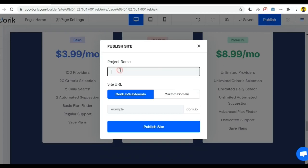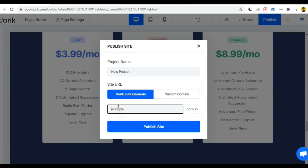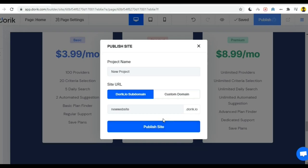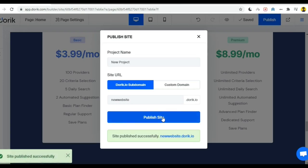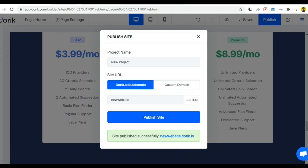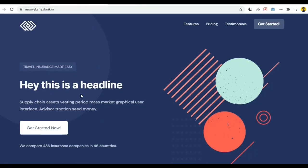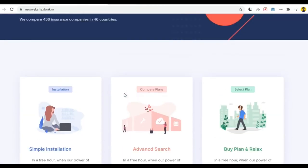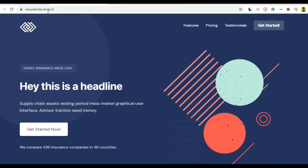Give your project name and your website name. Click publish site and your website will be live. You can see I am using the subdomain doric.io so my website URL is newwebsite.doric.io.